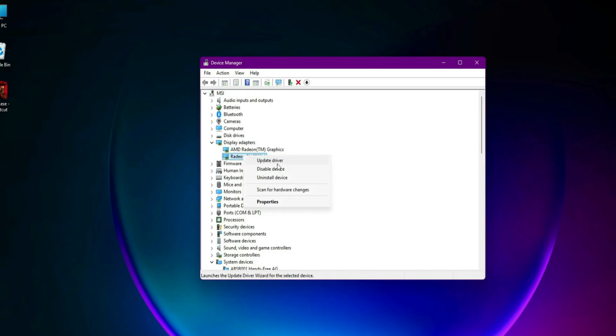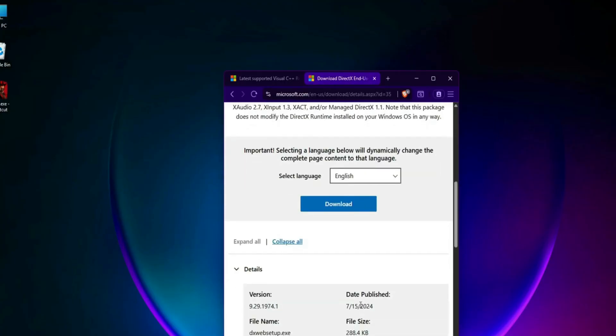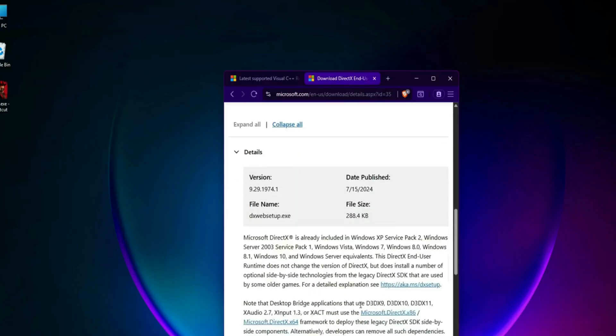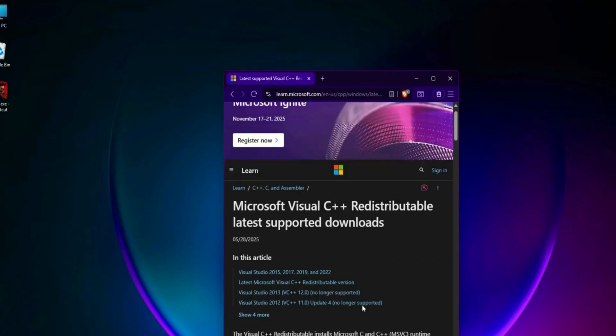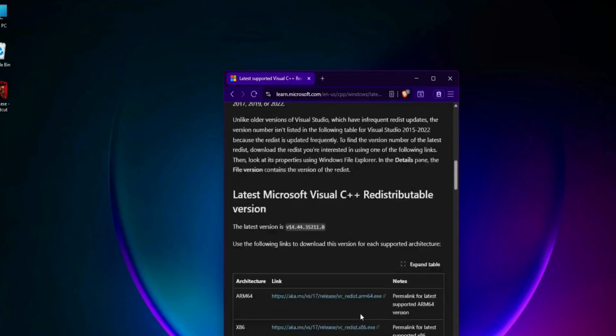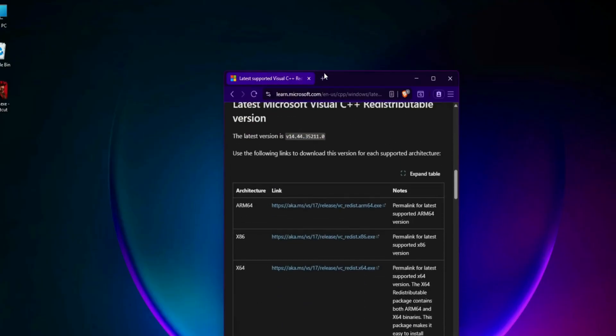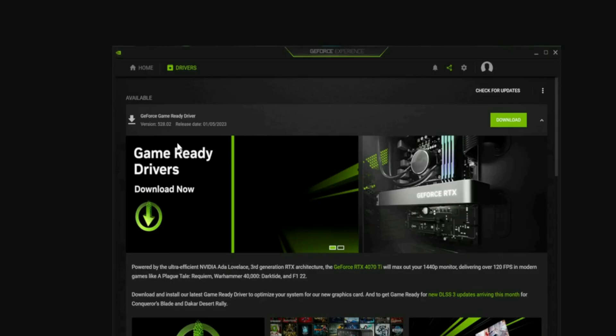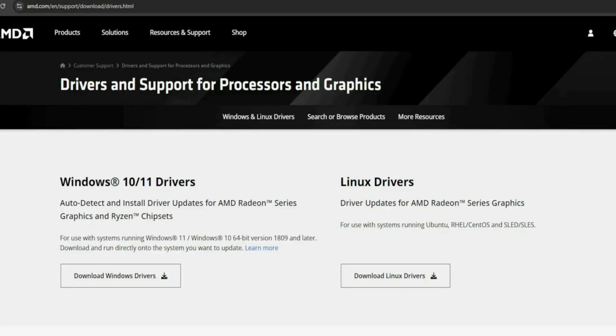Reinstall DirectX and Visual C++ Runtimes. Old or corrupted runtime files can break the game. Download the DirectX Runtime Web Installer from Microsoft. Also install both x86 and x64 versions of Visual C++ redistributables 2013-2022. If already installed, choose Repair. Restart your PC after installing.